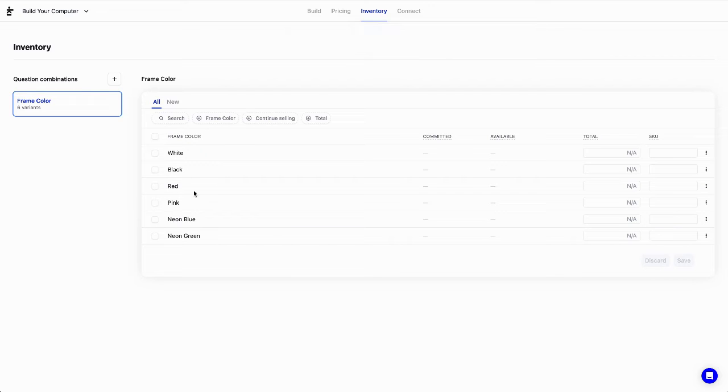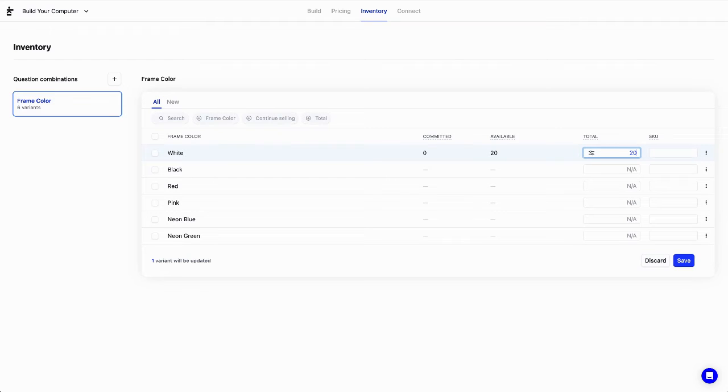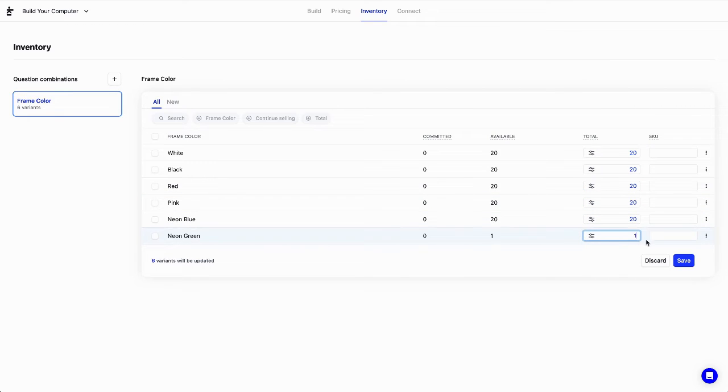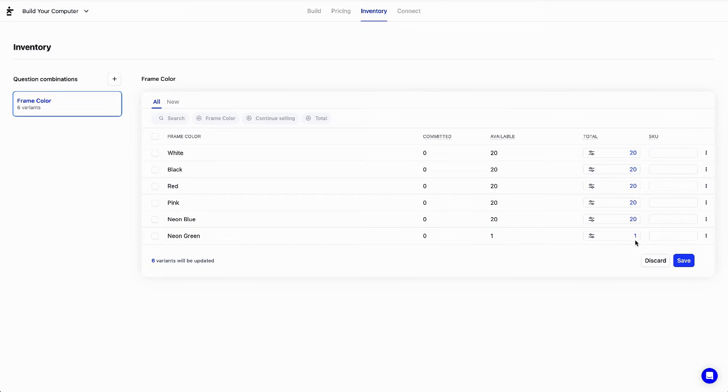Now let's enter our stock levels for each variant. Let's say we have 20 items for each color. Except for lime, as it's in high demand, we'll pretend we currently have only one left in stock and unfortunately forgot to reorder. I'll hit Save to confirm the changes.